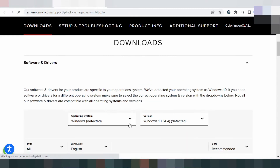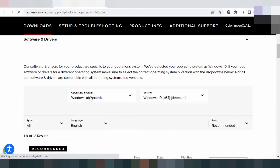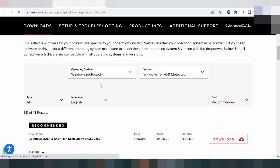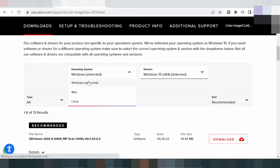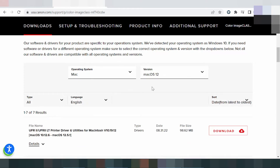Click here. This will automatically detect your operating system. If you need to change it, click here. There are three operating system options: Windows, Mac, and Linux.